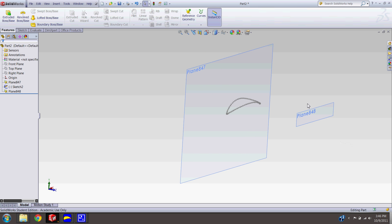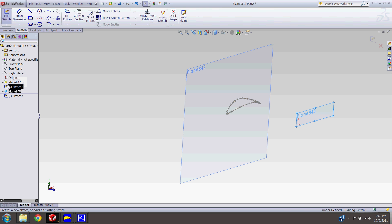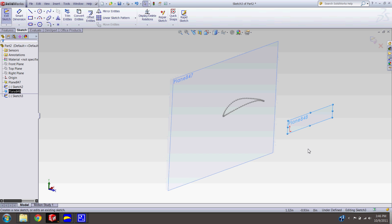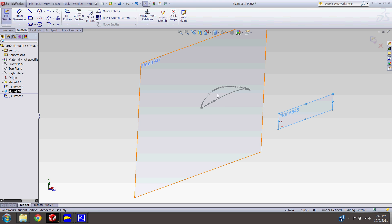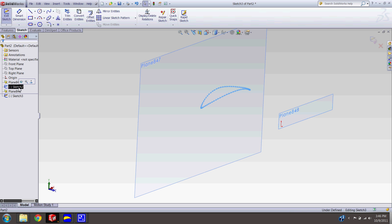And so once you have this plane here, you're going to go ahead and start a sketch on it. And you know you're in sketch mode because of these two icons up here are visible. And so once you're in your sketch, you want to convert this sketch of your airfoil onto this new plane. And so to do that, you go ahead and select your sketch right here. Then convert. And there we go. And now it's on our new plane.